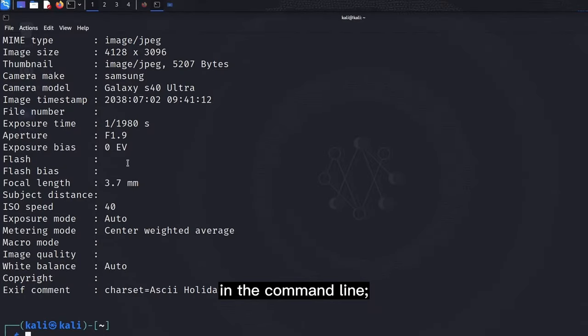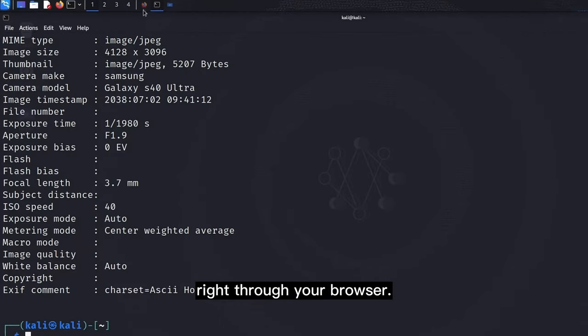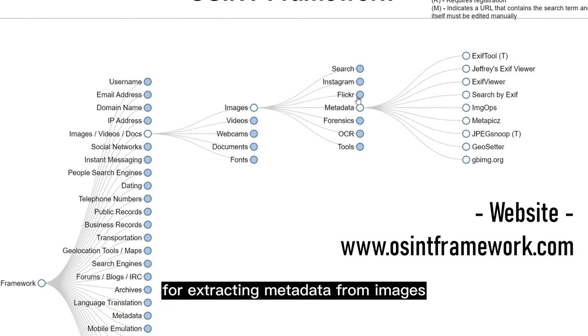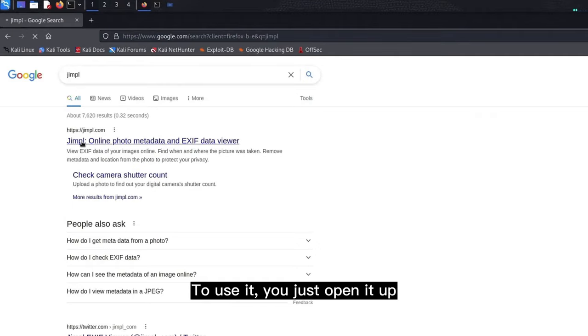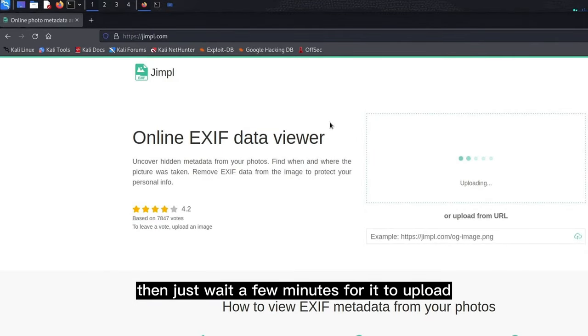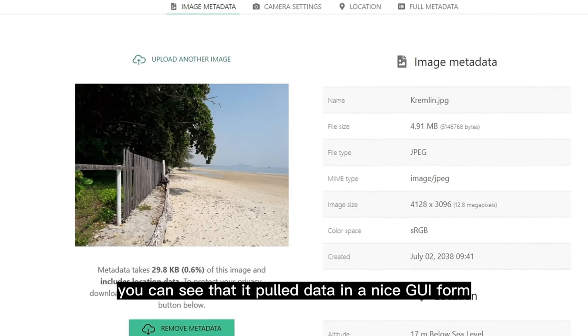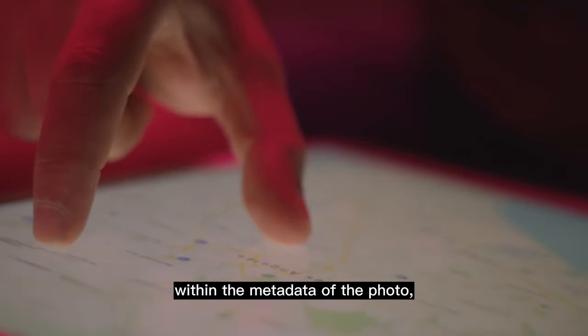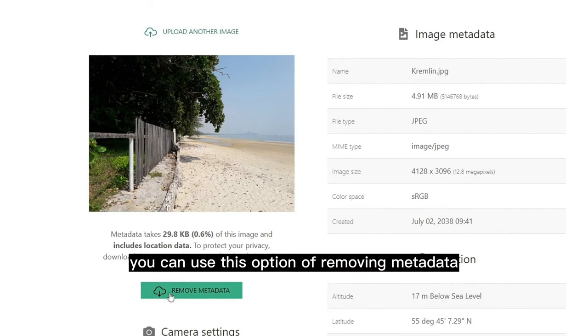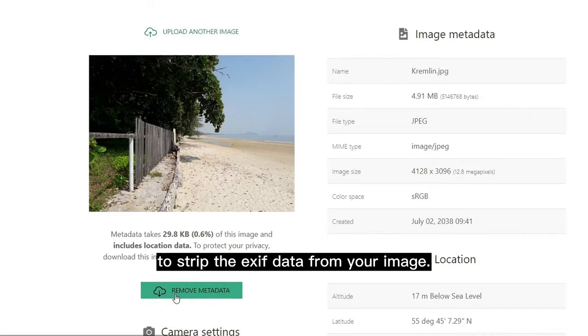Anyway, that's how this works in the command line, but if you prefer not to work with the command line, you can still access all this information about various photos right through your browser. There are a lot of tools available on the internet for extracting metadata from images, but the one we're going to use is called Jimpl. To use it, you just open it up and drag the image file here. Once uploaded, you can see that it pulled data in a nice GUI form, making it easy to see and make notes from. If there are any GPS coordinates attached within the metadata of the photo, you can see them right here. You can also use the option of removing metadata to strip the EXIF data from your image.